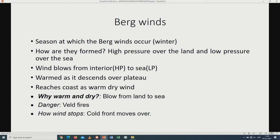The dangers of Berg winds include veld fires. We are looking at the dangers from human activities and the dangers of veld fires on the environment. The Berg winds stop when a cold front moves over.